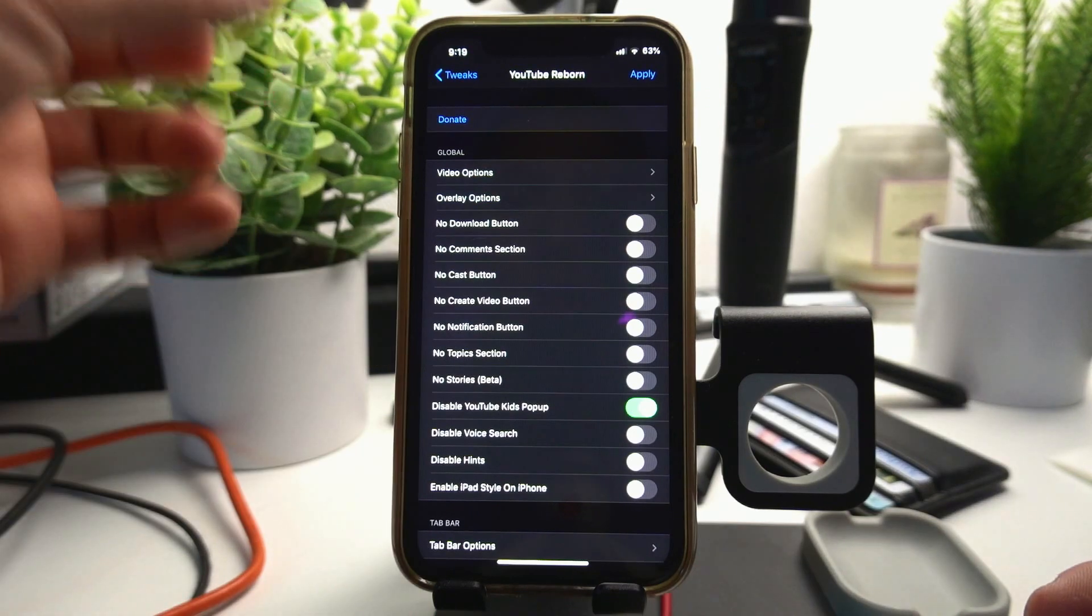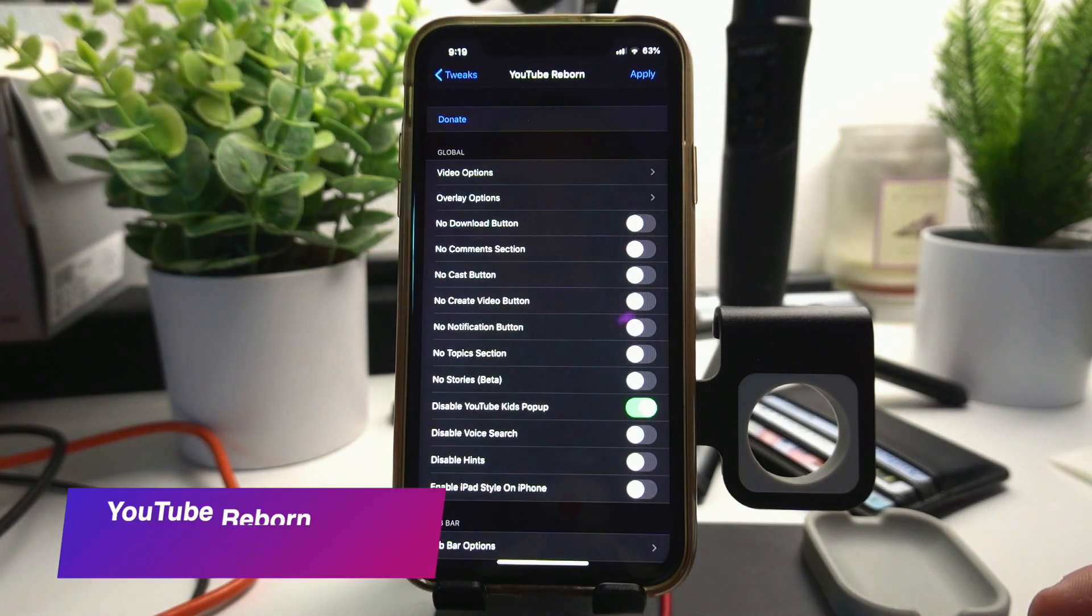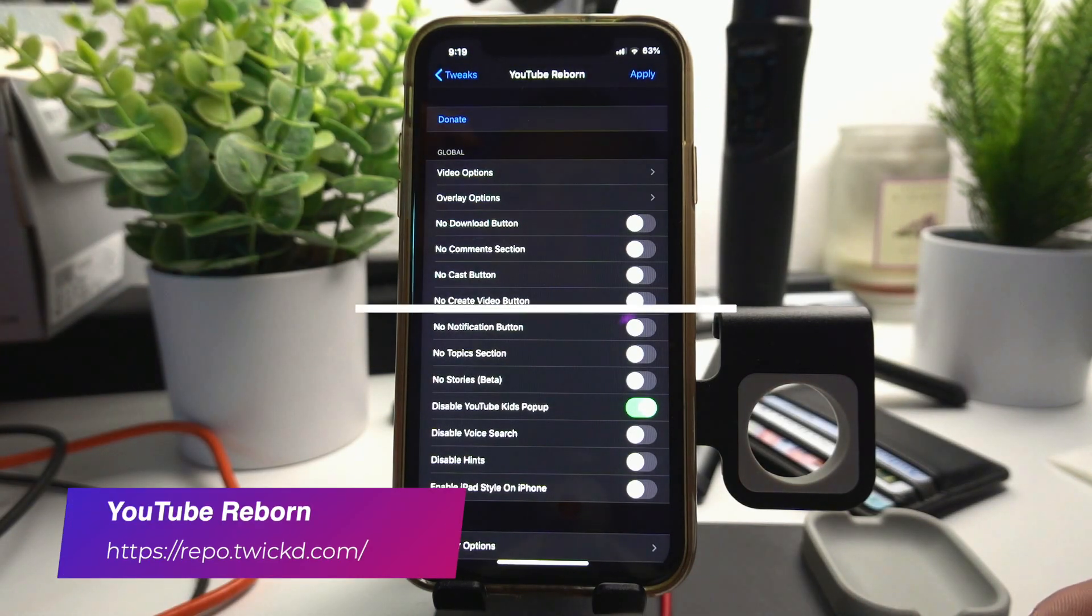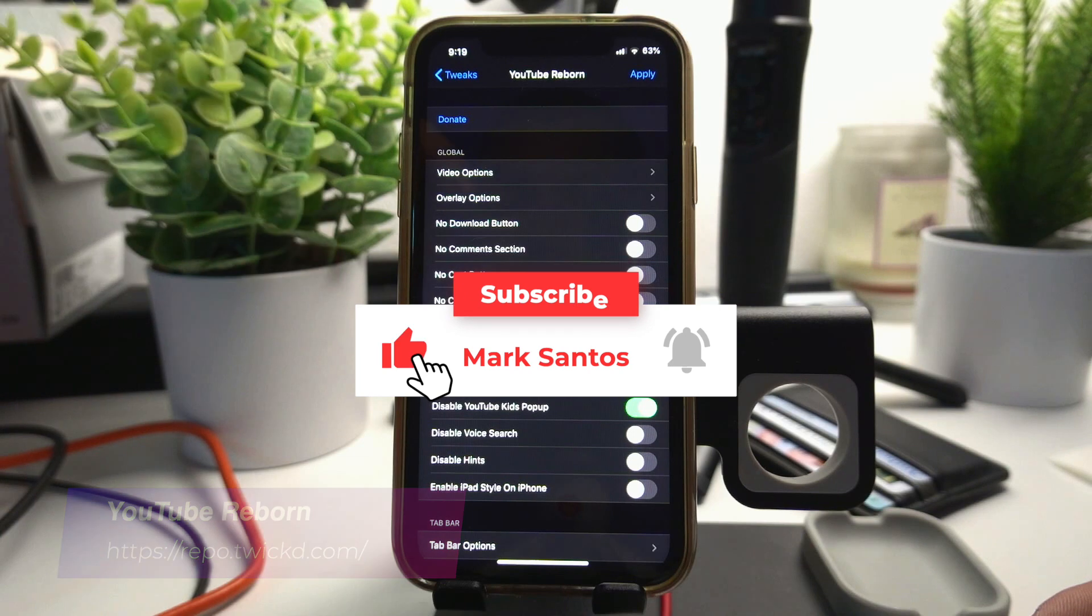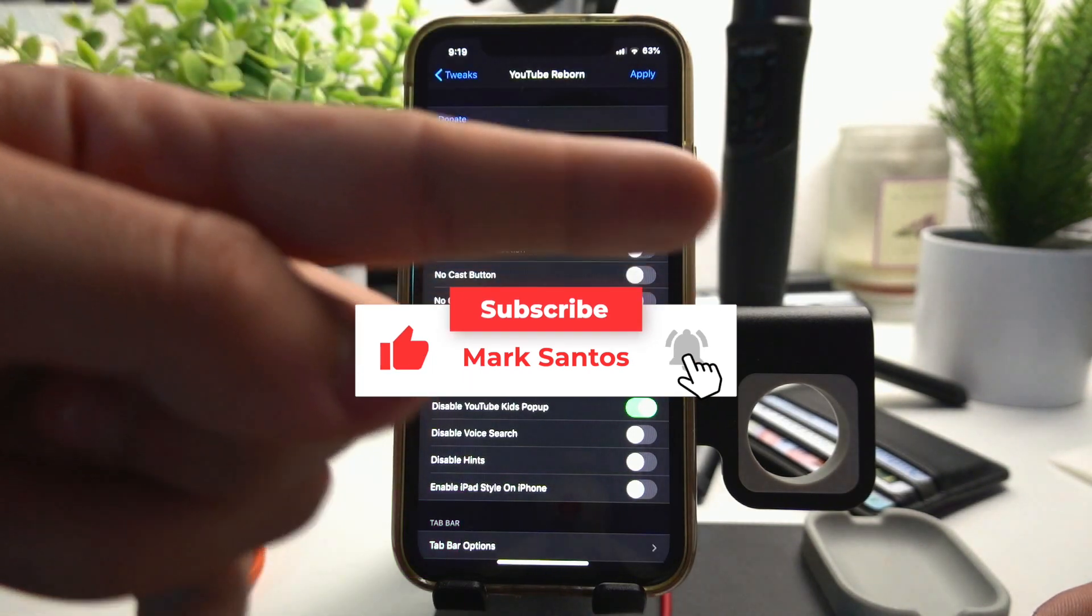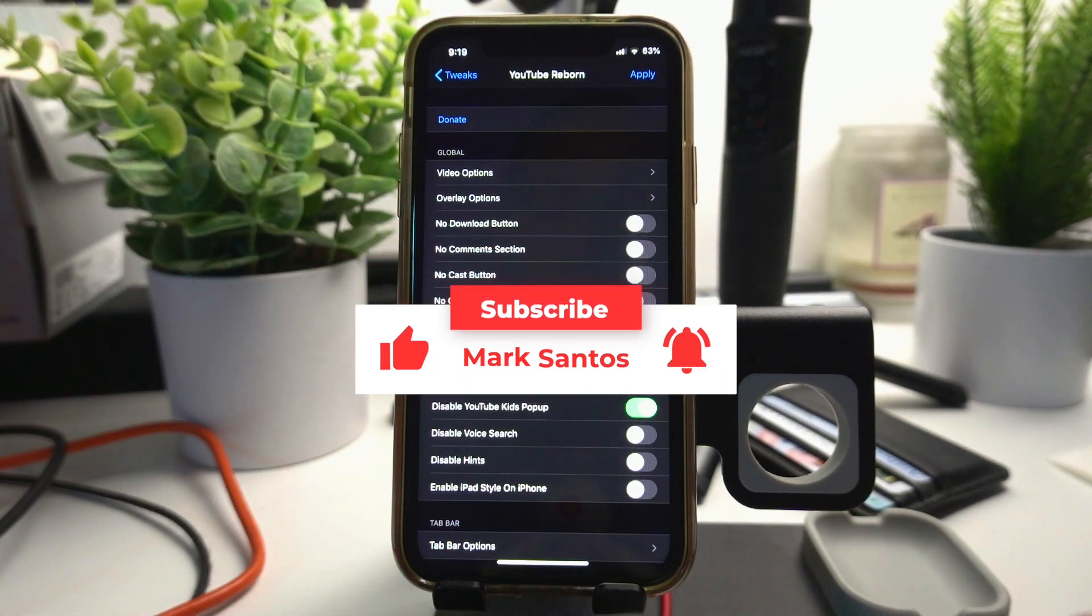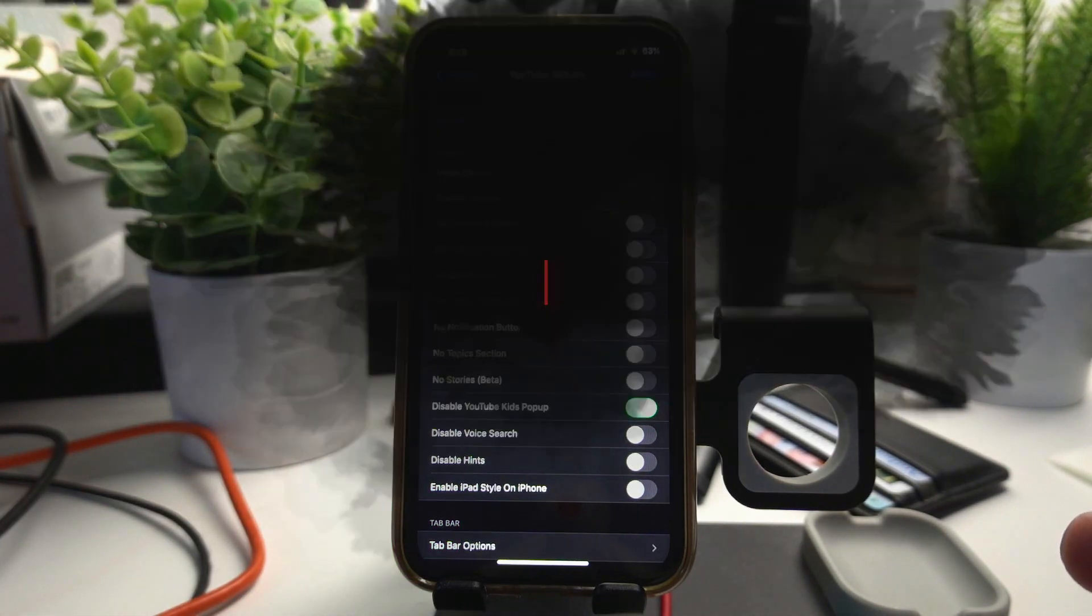And the last tweak is YouTube Reborn. If you don't have this tweak installed already, leave a like and watch these other two videos right here about jailbreak tweaks.